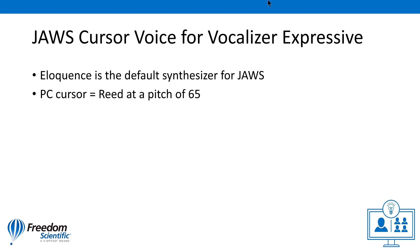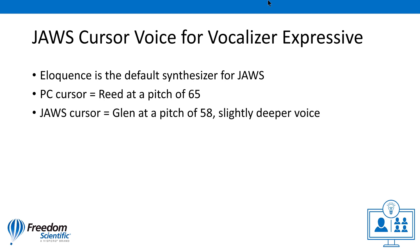The PC cursor voice uses the person Reed at a pitch of 65. The JAWS cursor voice, which is a little bit lower in pitch than the normal PC cursor voice you hear for Eloquence, uses the person Glenn at a pitch of 58. I'll demonstrate this now.